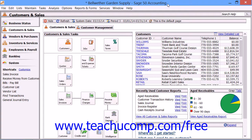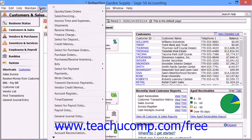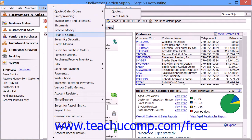You can issue credit memos to your customers for returned merchandise, discounts, and other types of credits. To issue a credit memo to one of your customers, you use the Credit Memos window. You can access this window by selecting Tasks from the menu bar and then choosing the Credit Memos command.